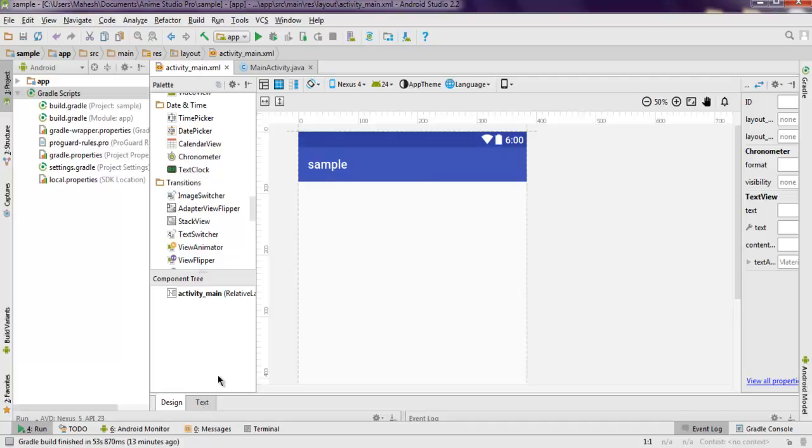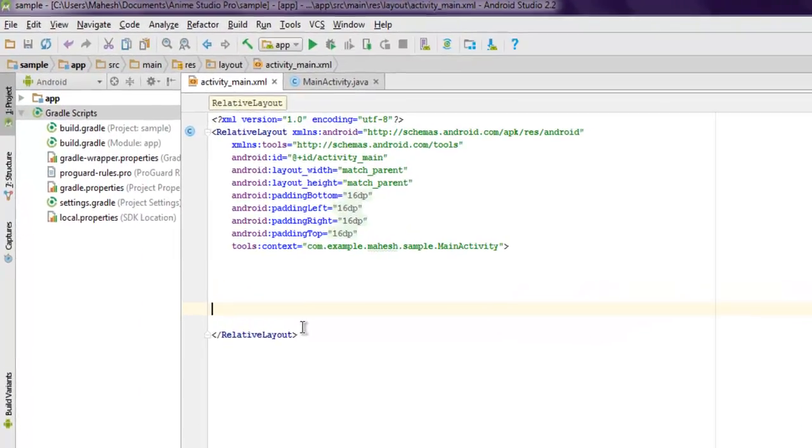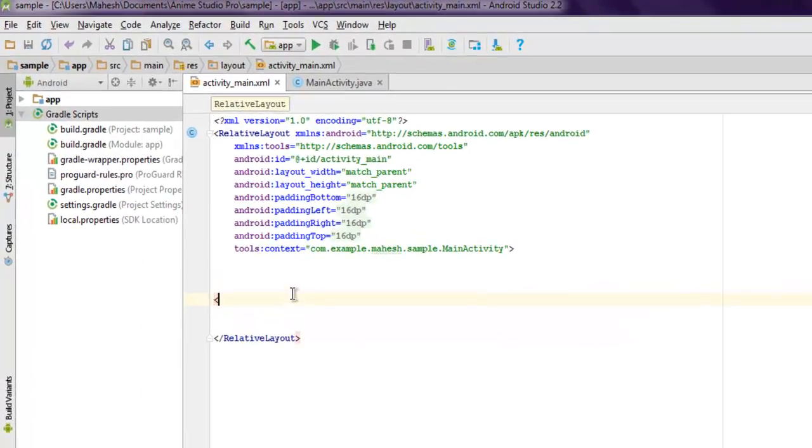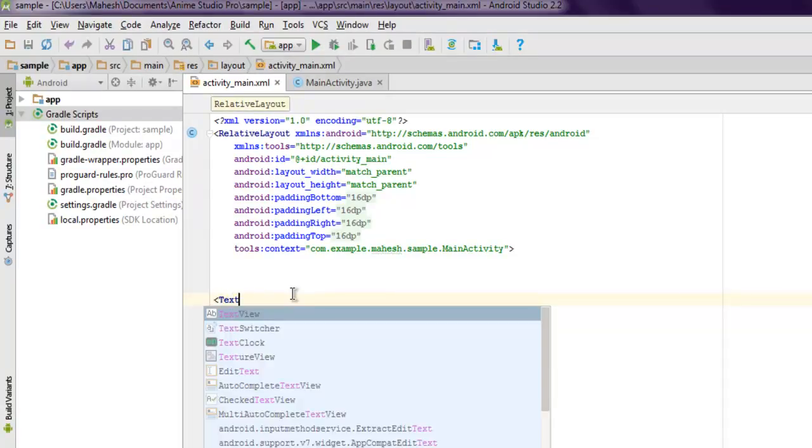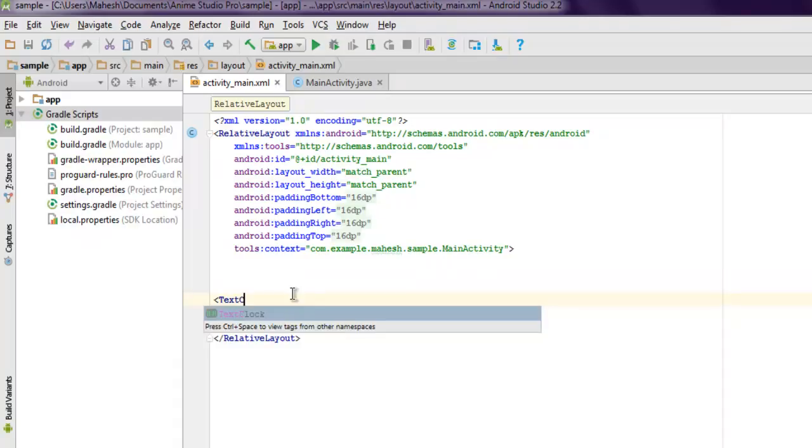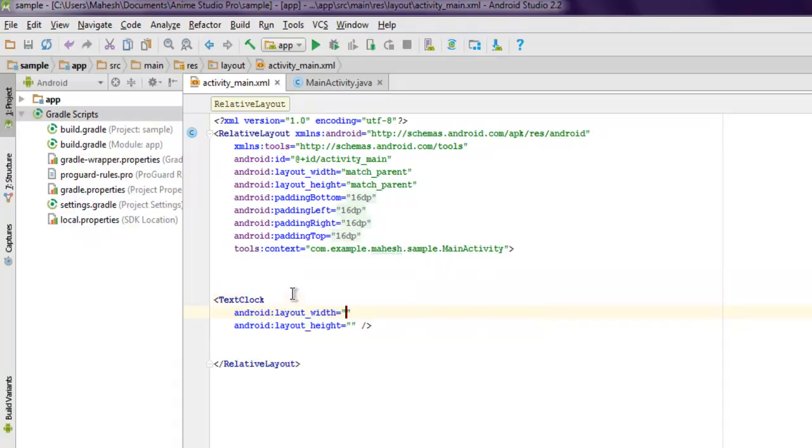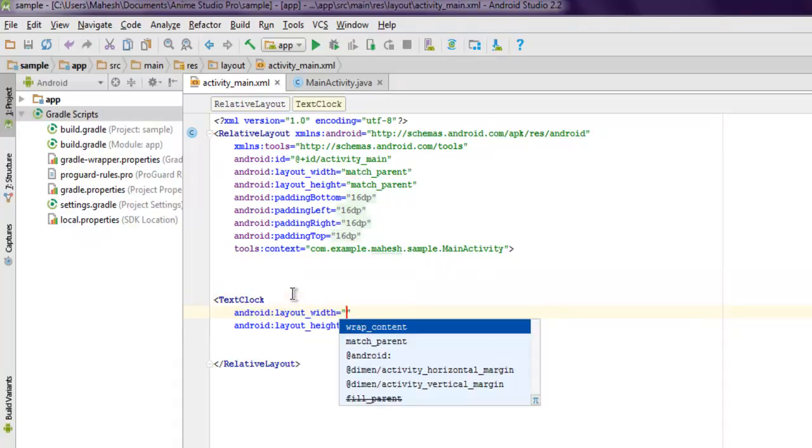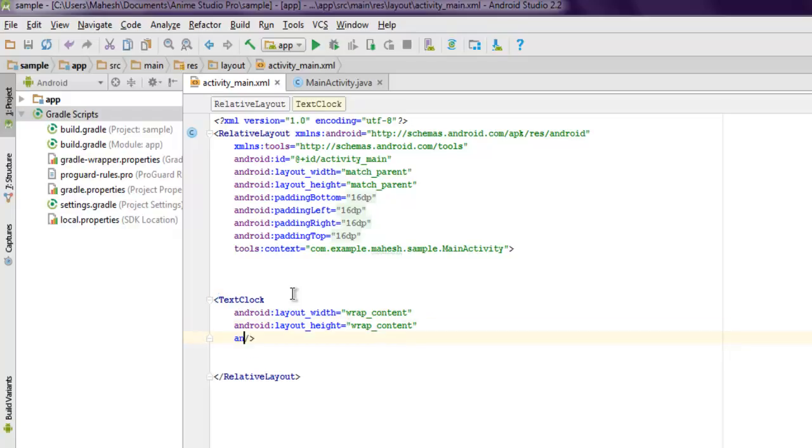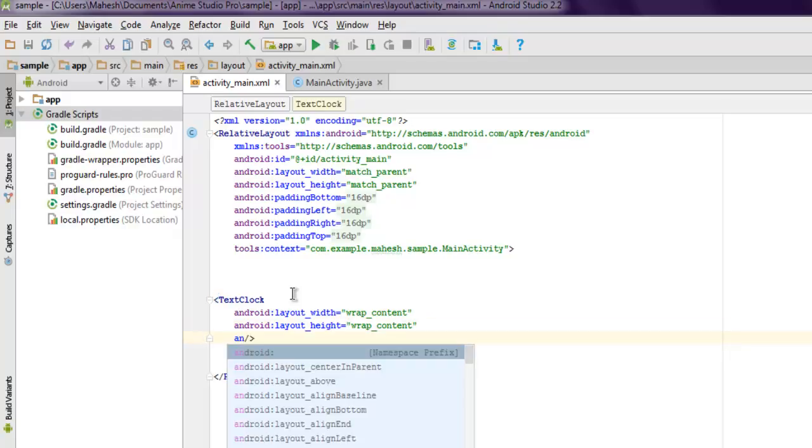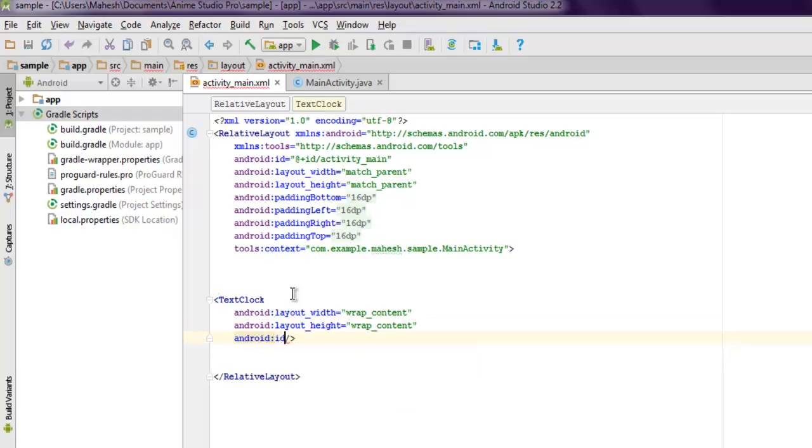Here we are going to add a digital clock. You can also use TextClock. You can set wrap content for width and height, then add your Android ID - let's name it clock_one.